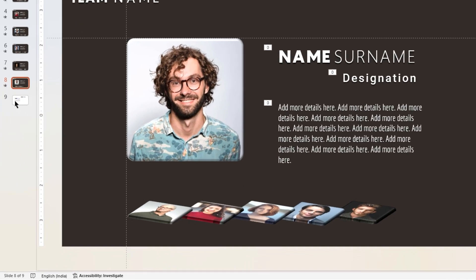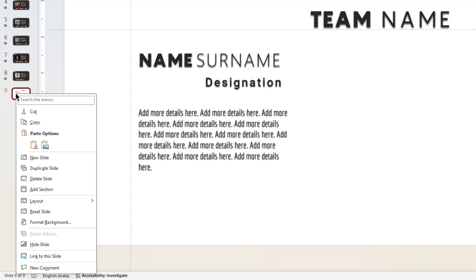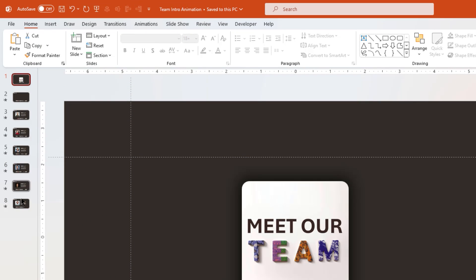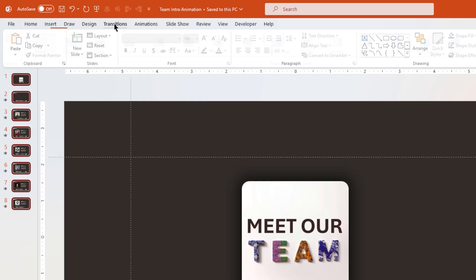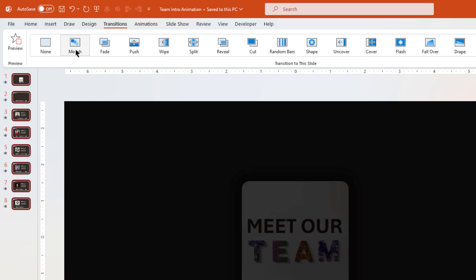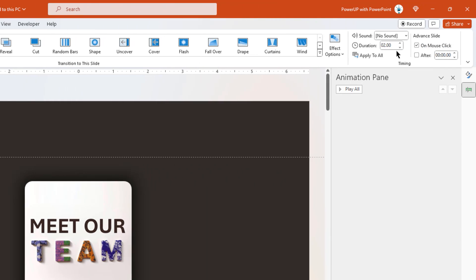Once all the arrangement is done, let's delete the last slide, select all other slides, go to the Transitions menu and then apply Morph transition. Also reduce the duration to 1 second. All set.